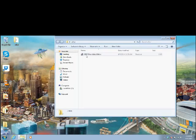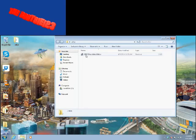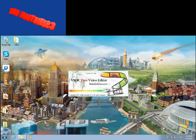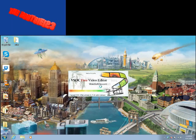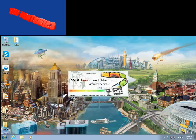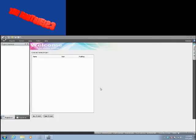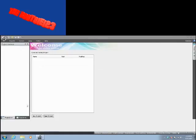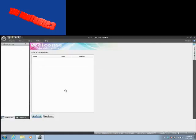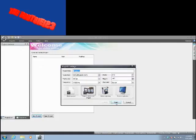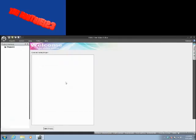So first you'll need the program VSDC Free Video Editor. Don't worry it's free. To get it just go to www.videosoftdev.com, this website right here. And then you can download it for free. Ok so I'm just going to create a new project here.